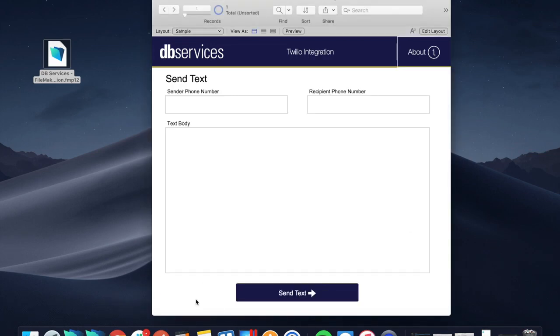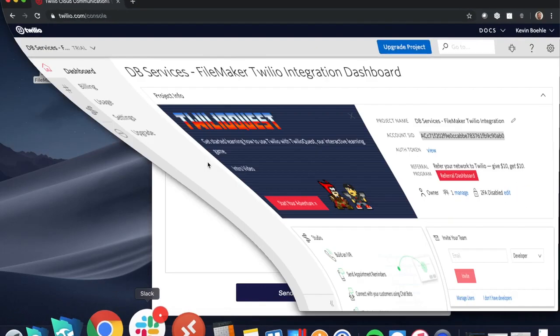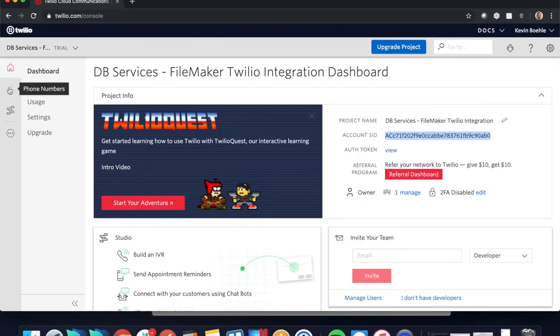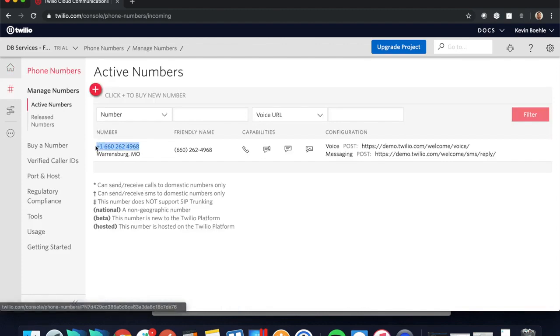This is pretty much all there is to it. You have your phone number that you're sending your texts from, which is your Twilio number. I'll go ahead and actually copy that real quick, take this here and dump that in there.